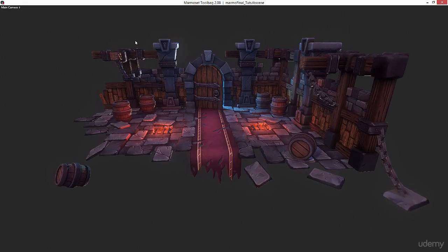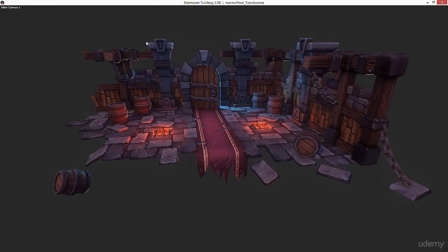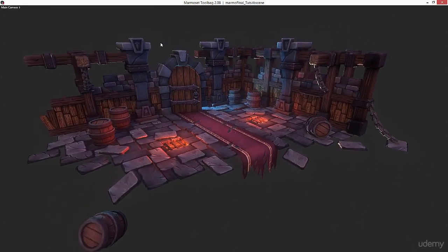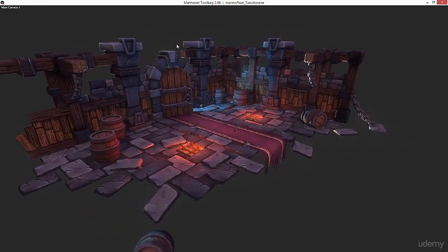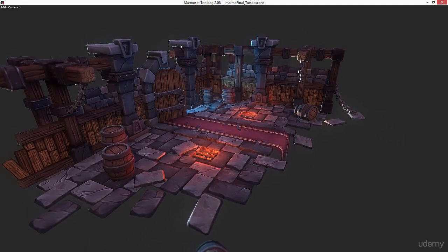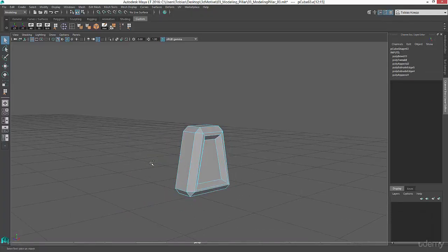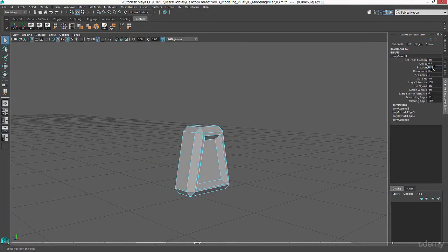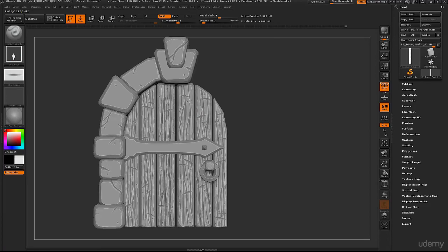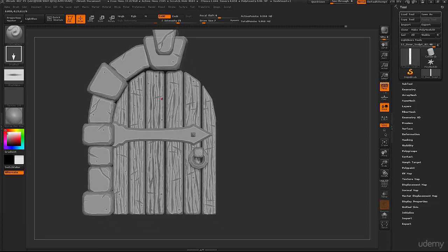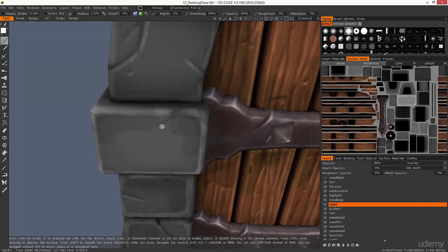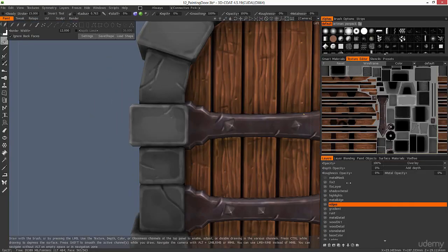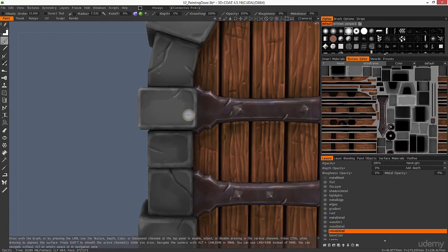In these tutorials I'm going to show you how we're going to take a blockout scene to the final render in Marmoset, and while we're going to cover all the steps from modeling to sculpting and texturing, the first module of the series will be focusing on the blockout and the modeling of the pieces.